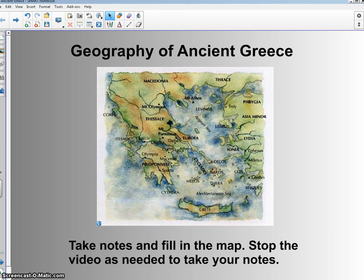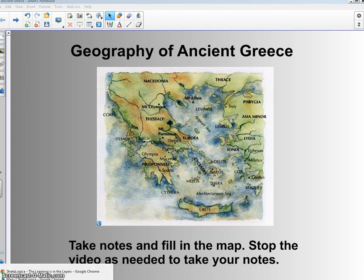Today we're going to start our unit on Greece and begin with the geography of Greece, then move into some of the early societies — the Minoans and the Mycenaeans. You'll need to take notes and fill in a map. Stop the video as needed to take your notes because I'm not going to put a lot of writing on this one — I'm going to talk and you're going to write it down.